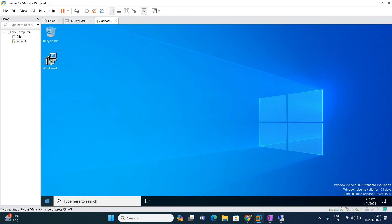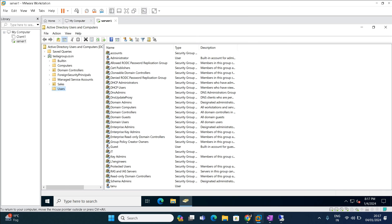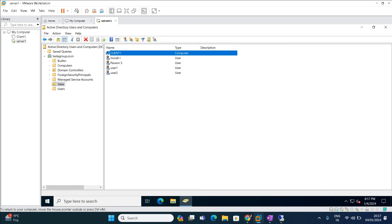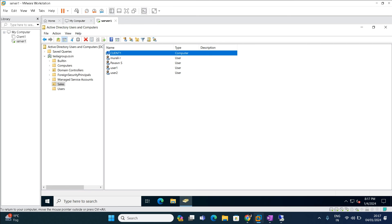Once logged in, open Run and type dsa.msc. This opens Active Directory Users and Computers. Previously we had deleted the Sales OU and all its users — those were gone. Now, by using the system state backup and restore option, we were successfully able to restore the deleted Sales OU and all its users. This is all about the lab today, friends. Thank you, have a nice day.